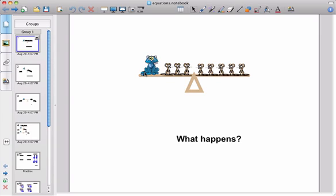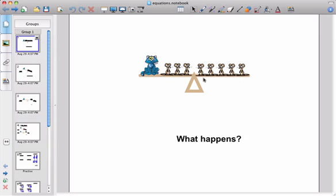This notebook is used to introduce the formal solving of equations. We've got a seesaw and the idea is that the seesaw is currently balanced. On the left hand side we've got one cat and three mice. On the right hand side we've got five mice.